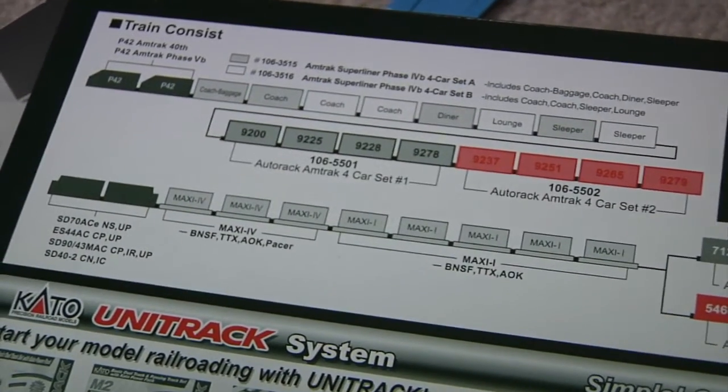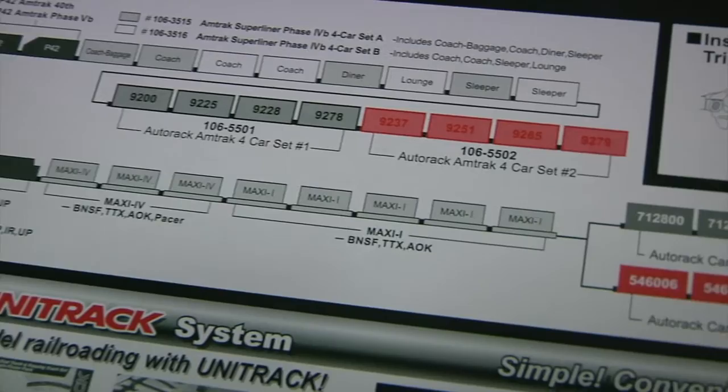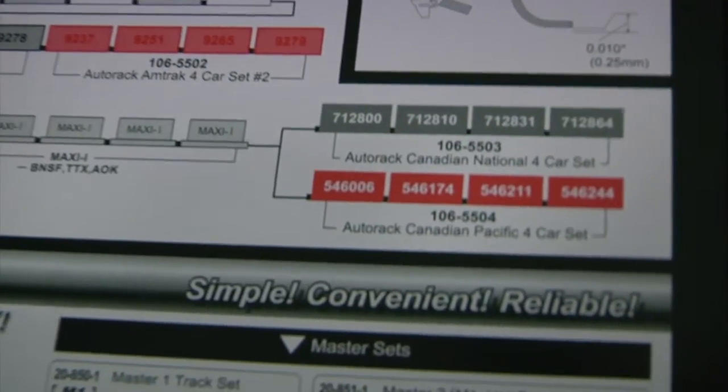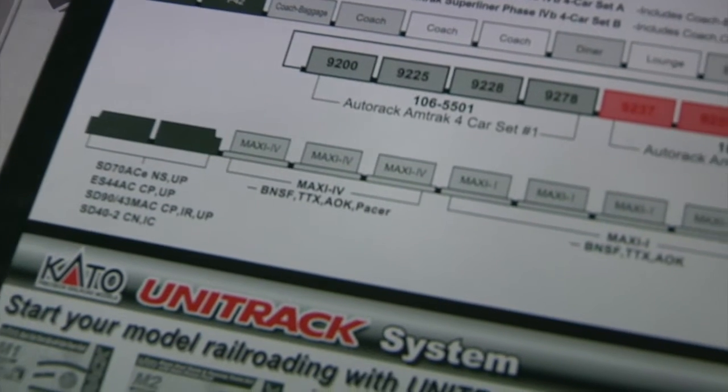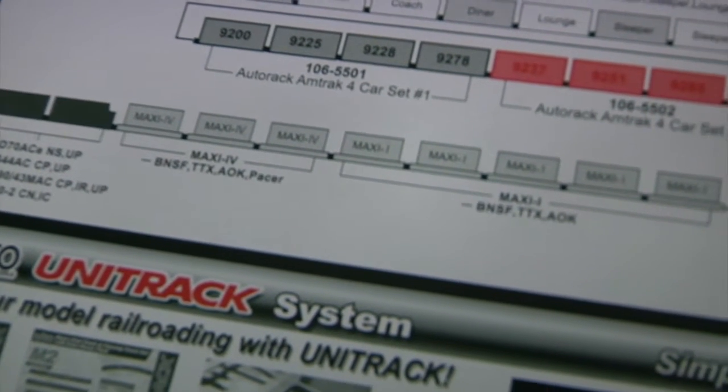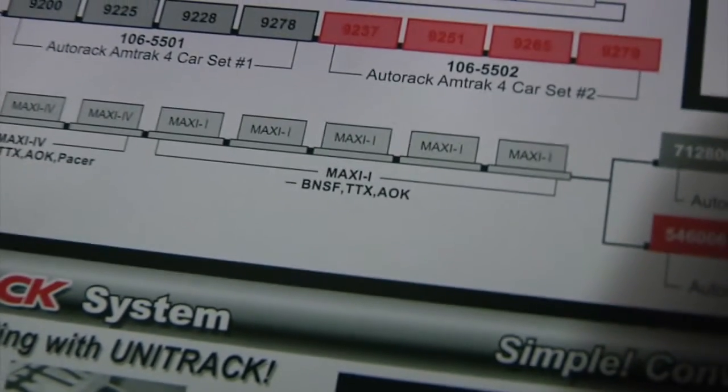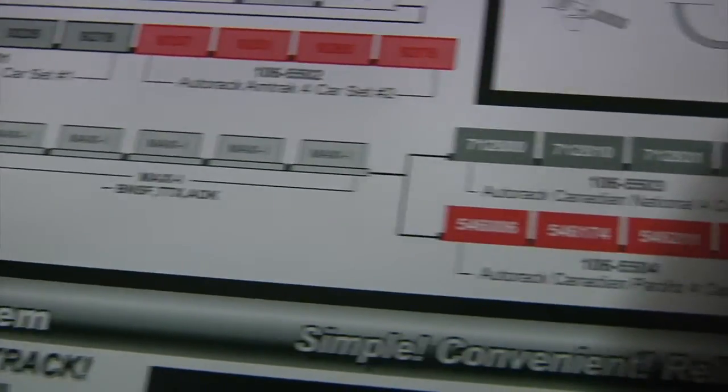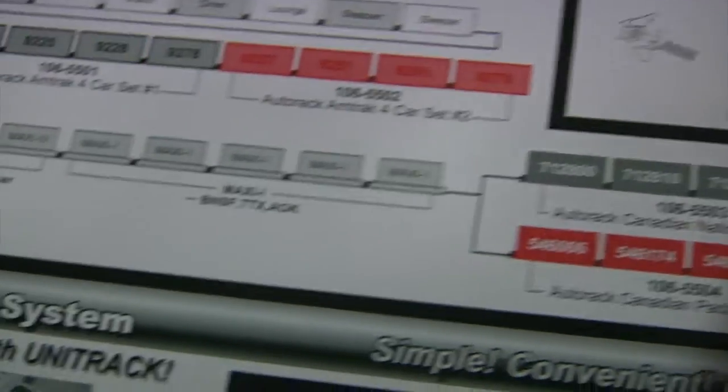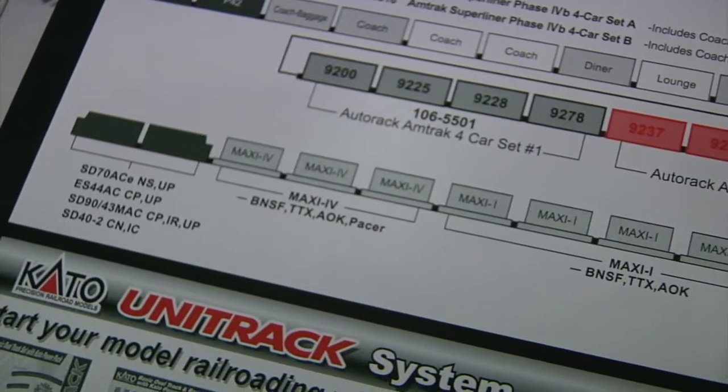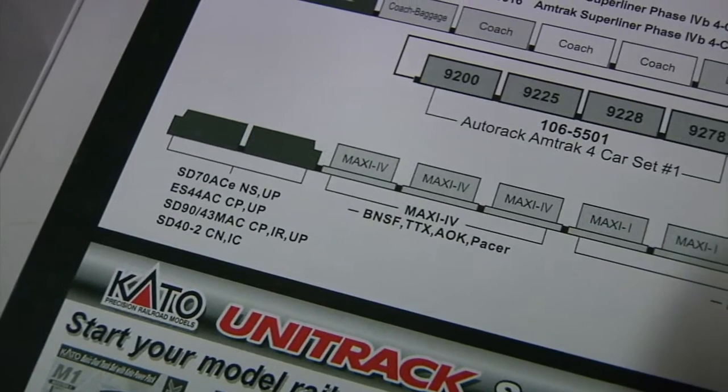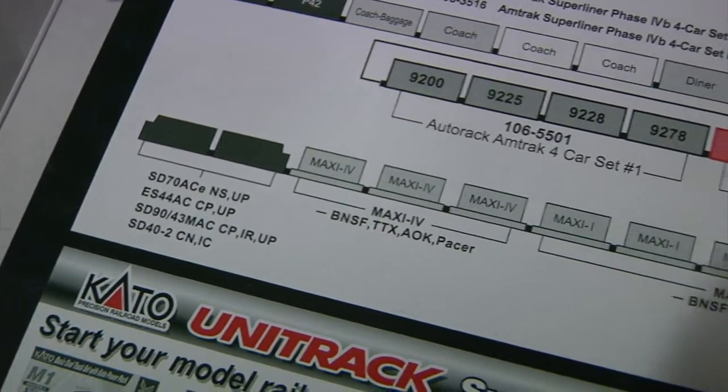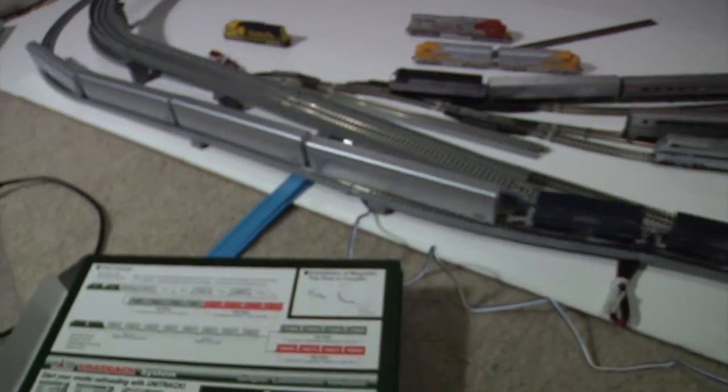The back of the auto rack box shows a sample consist here with two locomotives, although I only have one. You can hear them moving, and then some Maxi 1 cars. Try and focus there. Maxi 1s, and then the auto rack set. So I've sort of recreated that. I don't have Maxi 4s or any of those locomotives in those paint scenes. But I do have this.